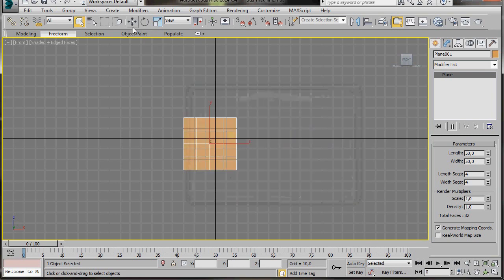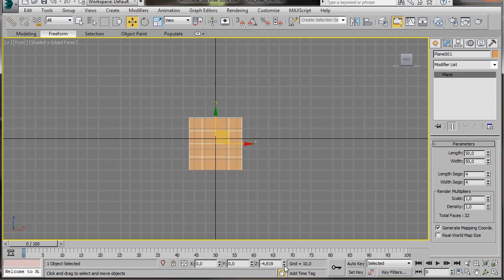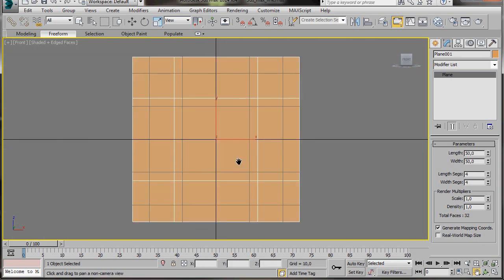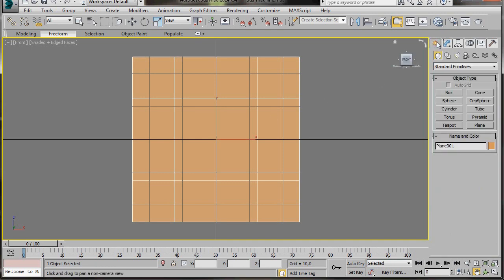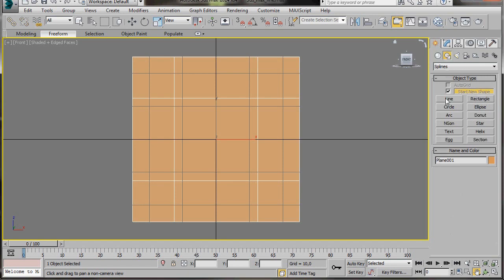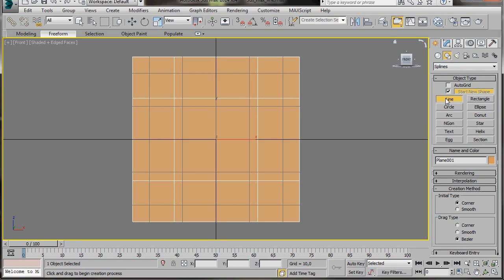Now we're going to select the Select and Move tool. I'm going to drop right down to the bottom to the transform dials. We can right click on the bottom spinners to bring them back to zero. This will send the object to the centre of the grid. Now with the plane still selected, press Z on the keyboard to zoom in. Now let's go over to the Create panel, Shapes, and we're going to select a Line.